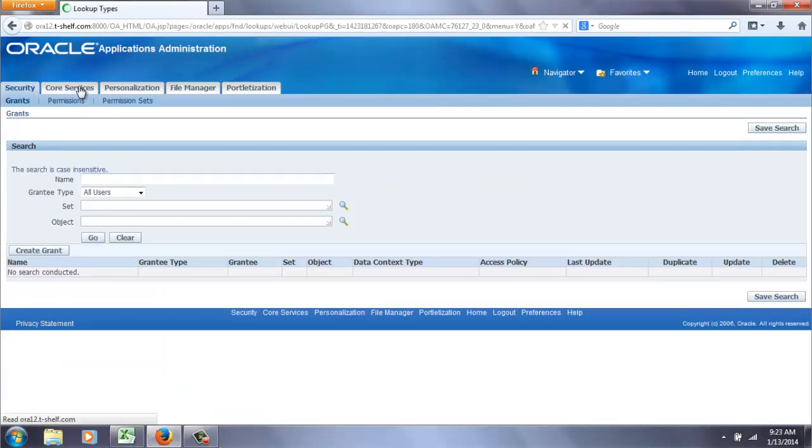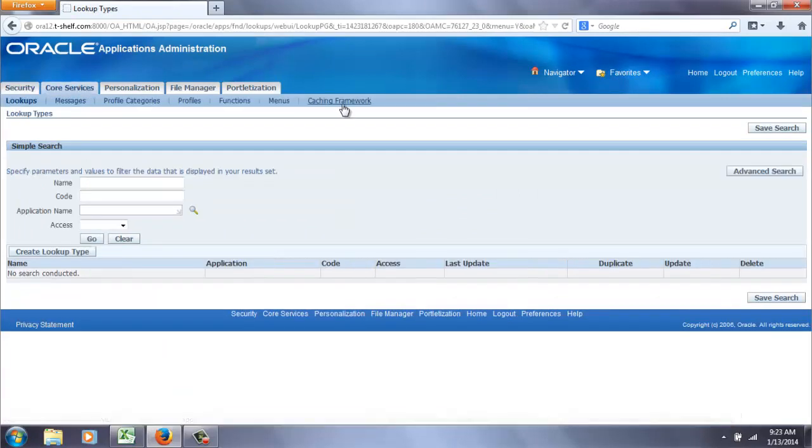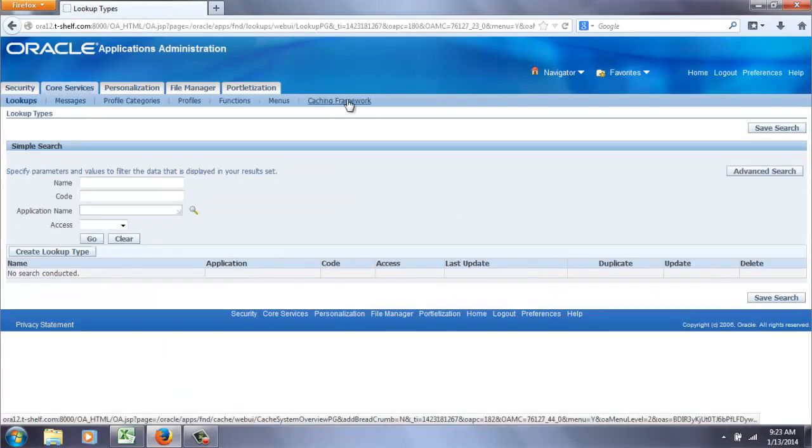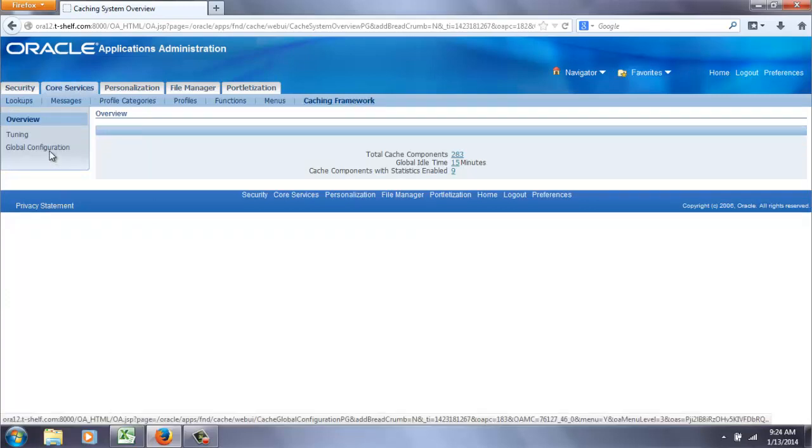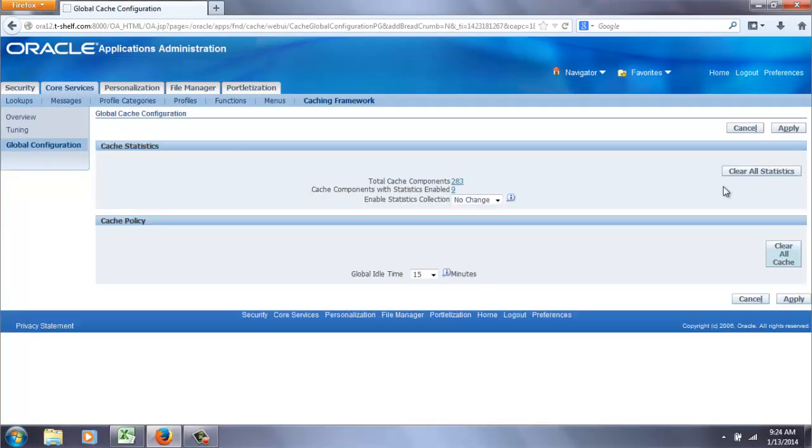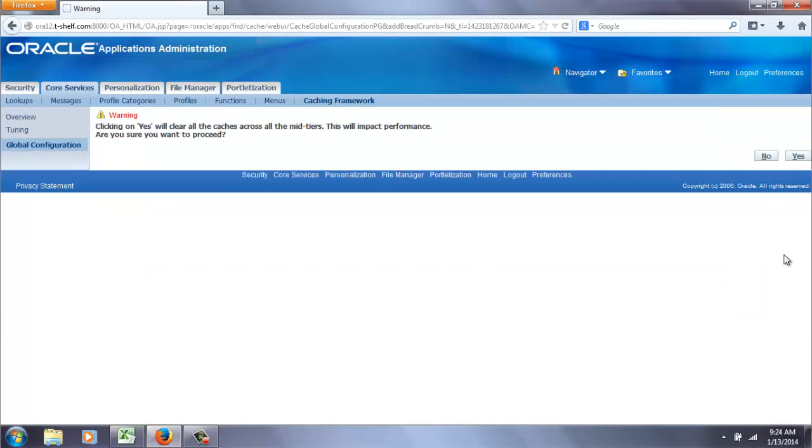Core services. Caching framework. Global configuration. I've all done this before. Clear the cache.